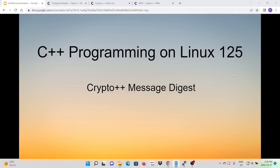Hello, this is Hui. Welcome to watch my video, C++ Programming on Linux.